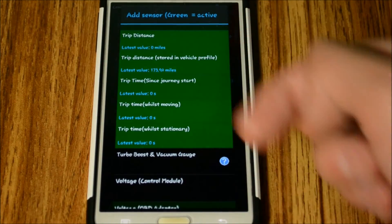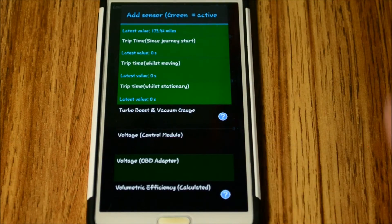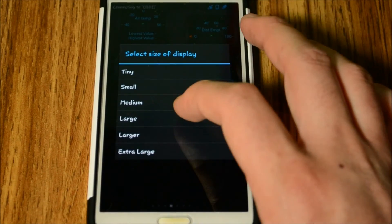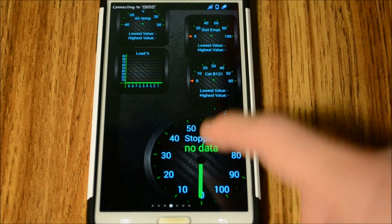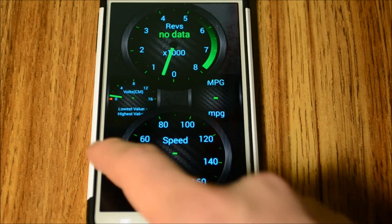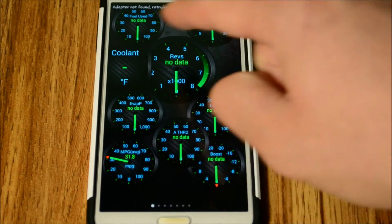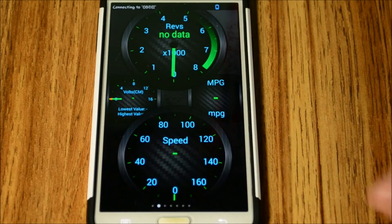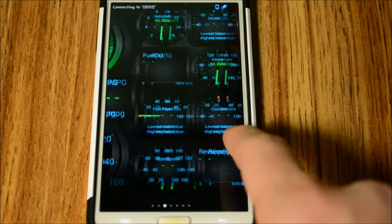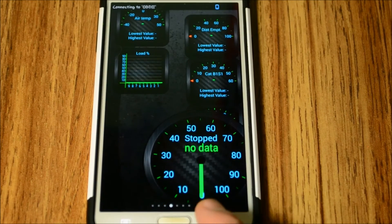You can also add trip distance and many other data points. For example, I added trip time - you select the size you want, say large, and it sticks to the screen. Scrolling through my screens, you can see all my data, and on the next screen there's RPM, speed, a voltmeter, and instant miles per gallon.